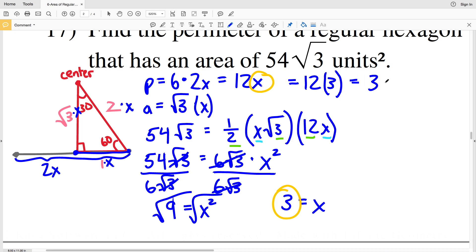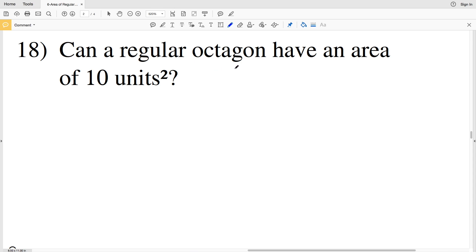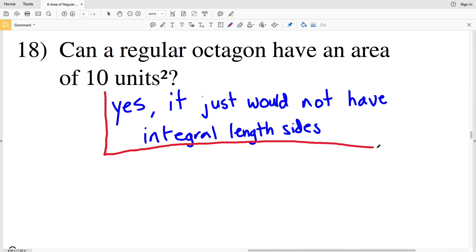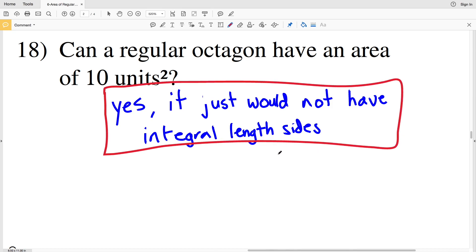Lastly, number 18: can a regular octagon have an area of 10 units squared? The answer is yes — it would just not have integral length sides, meaning the sides of the octagon will not necessarily be whole numbers. But 10 units squared is definitely possible for a regular octagon; if it had an area of 10 units squared, one side length would be approximately 1.44. Remember to like this video and subscribe to my channel, and if you have any questions please feel free to leave a comment below.